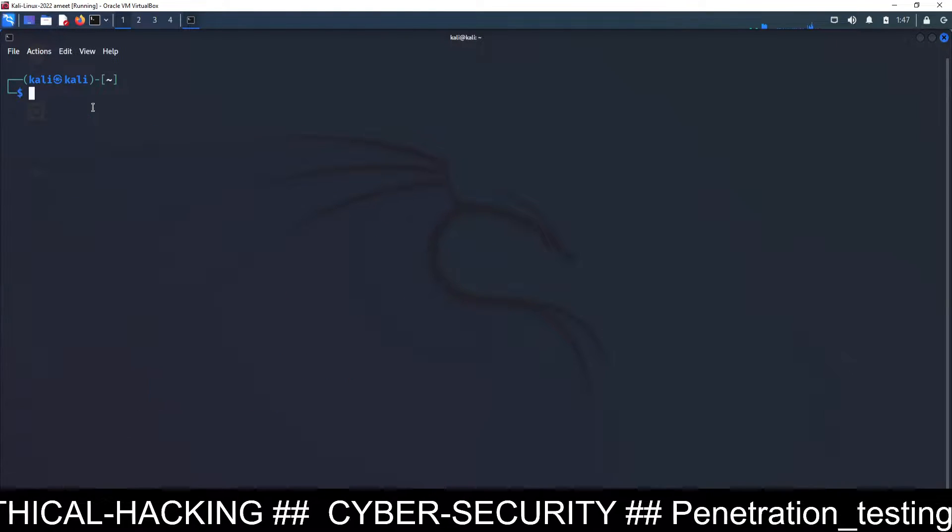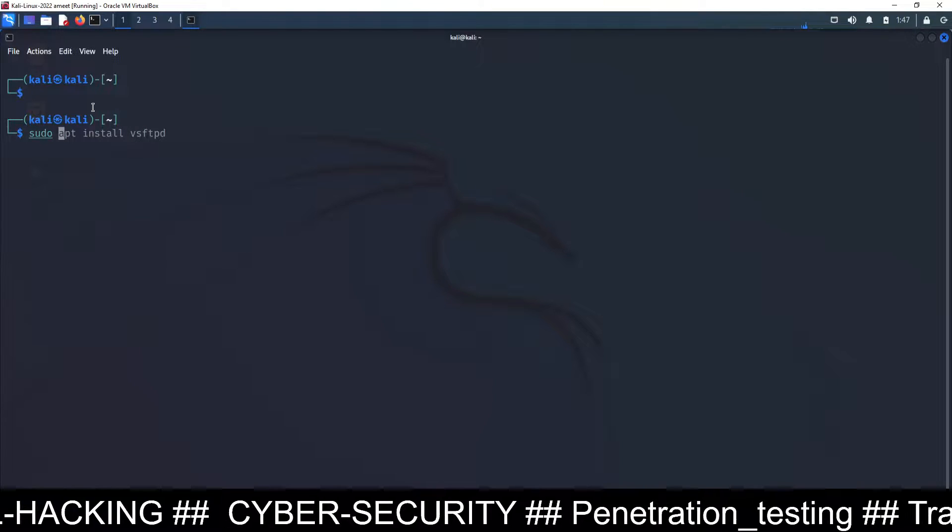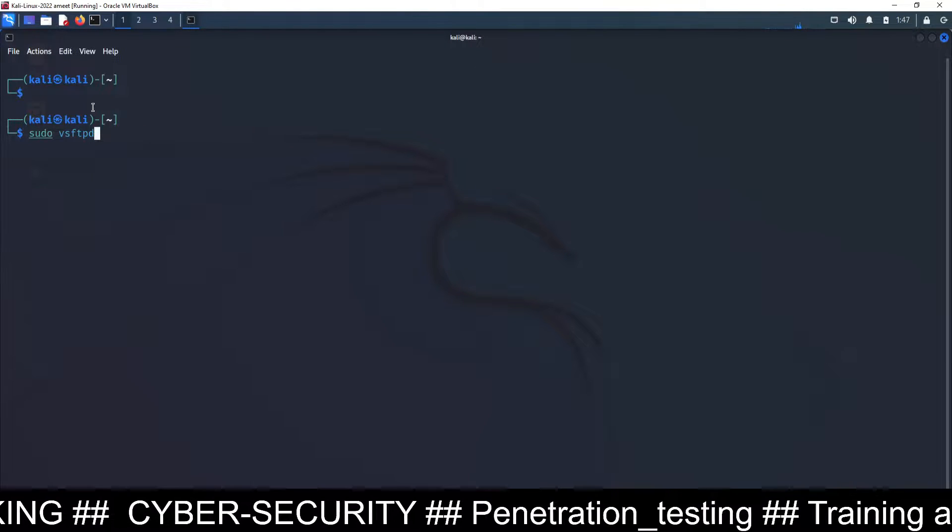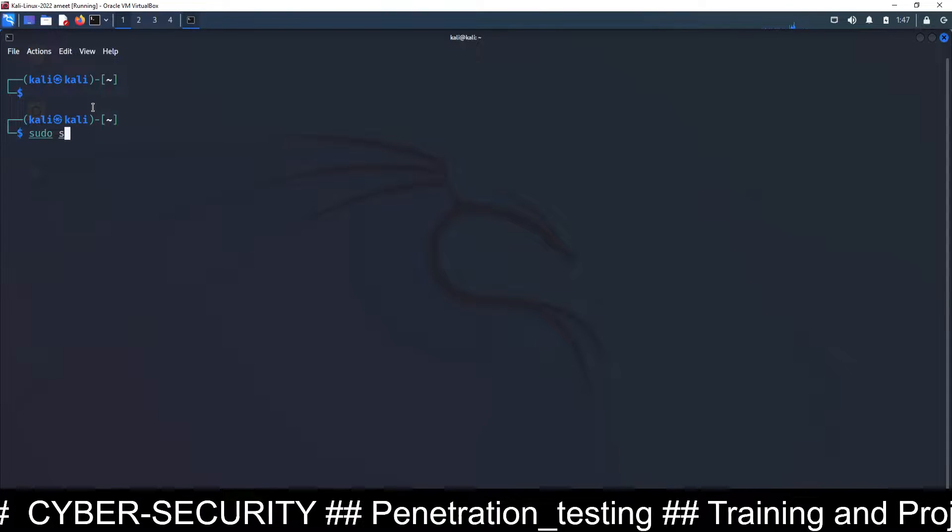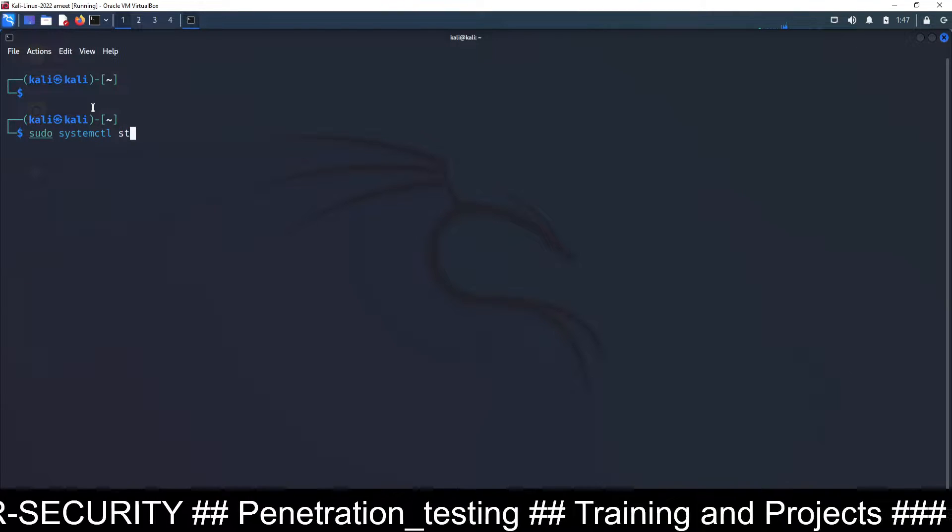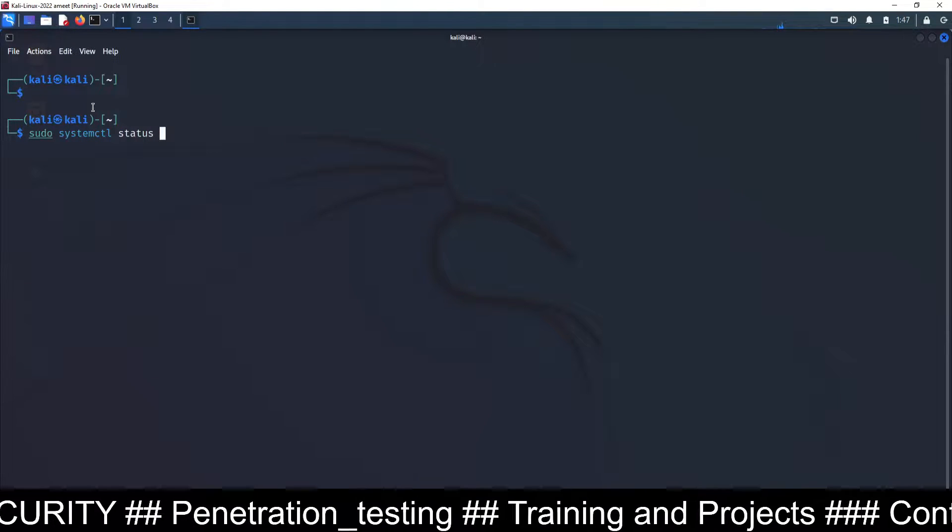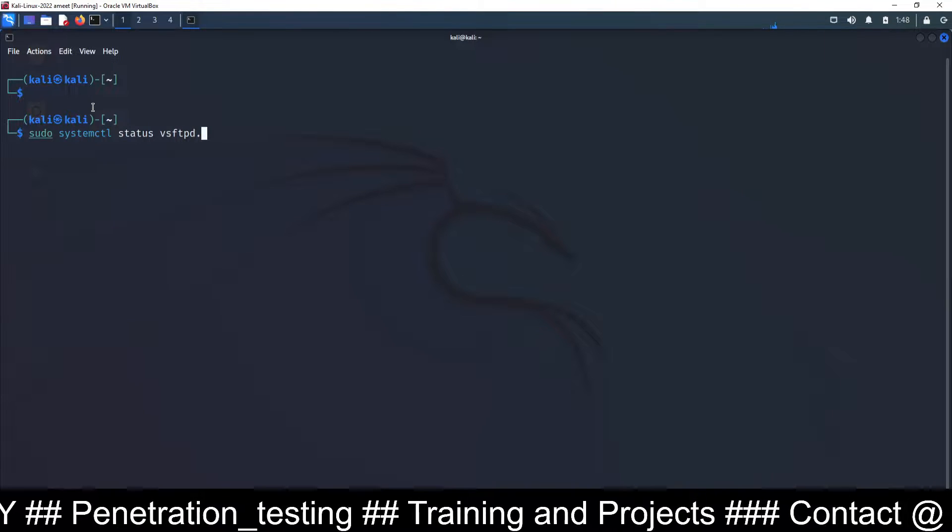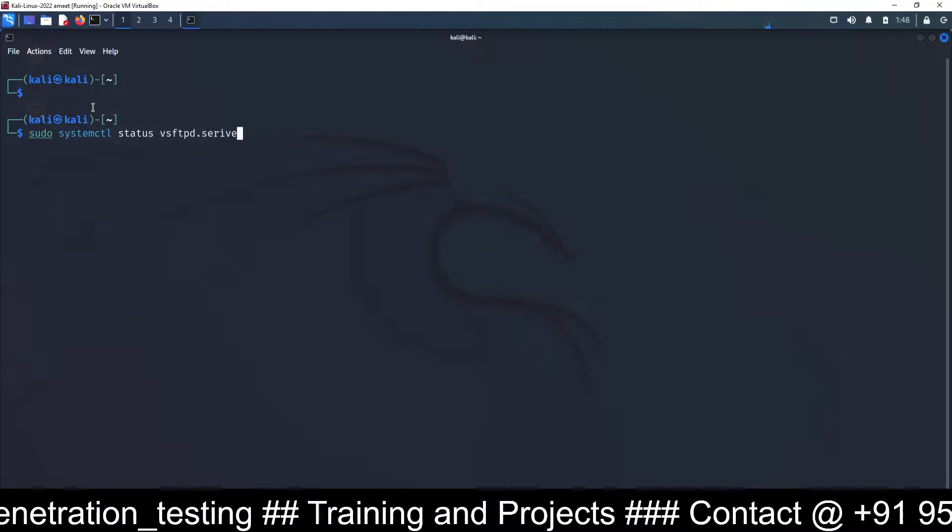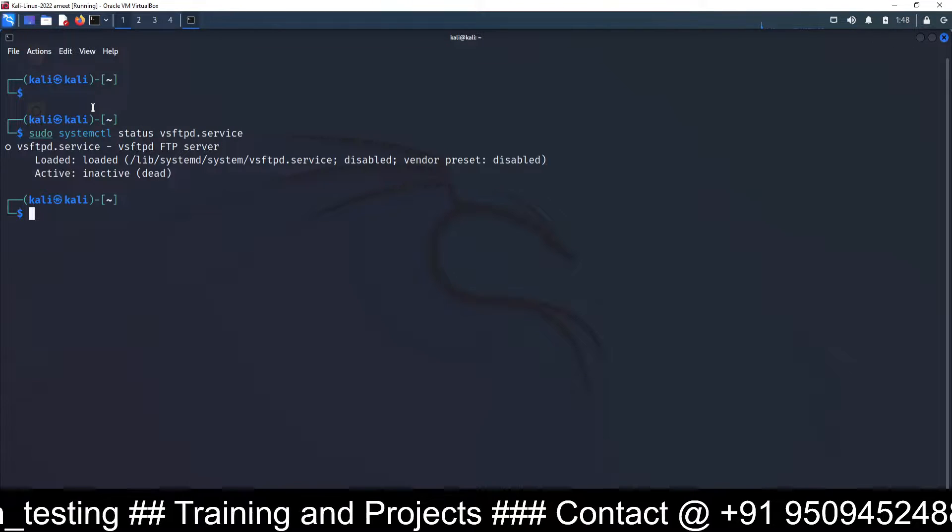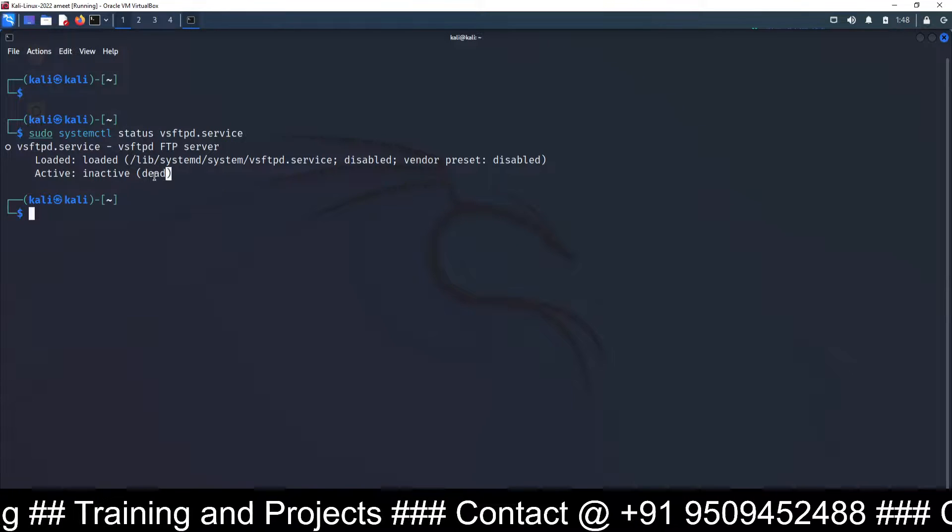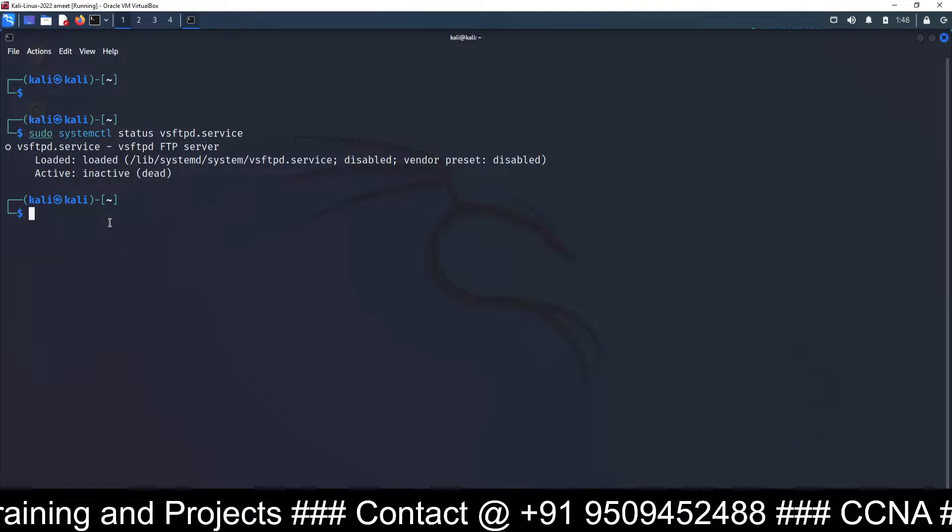Now let's check the service. Sudo systemctl status vsftpd.service, and you can see by default it is not loaded, it is inactive. So you have to activate it.